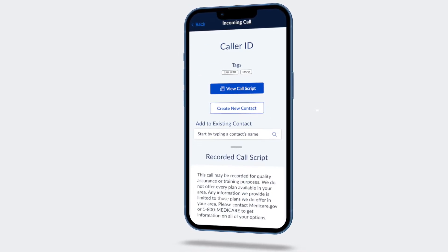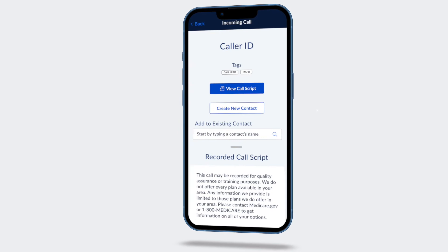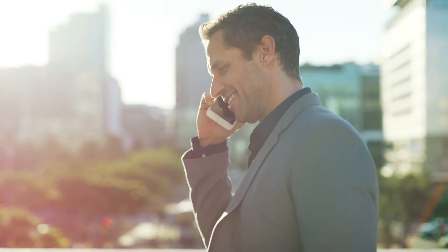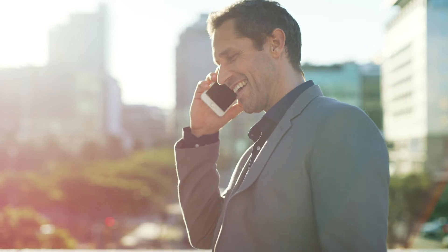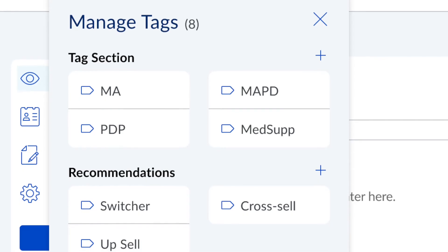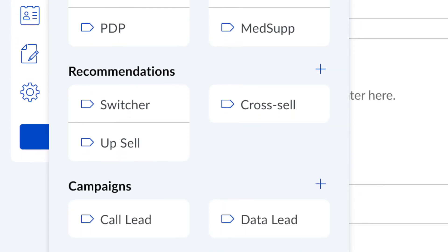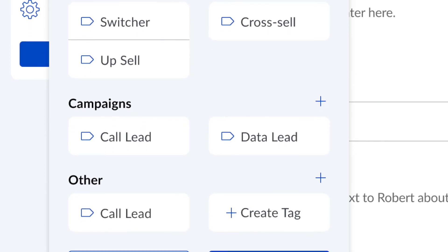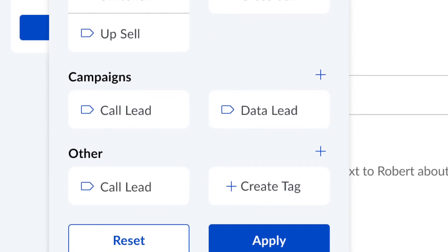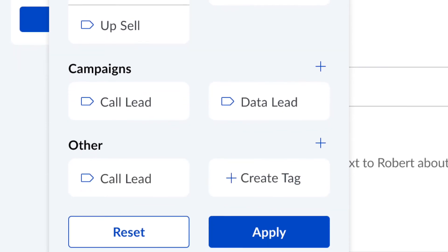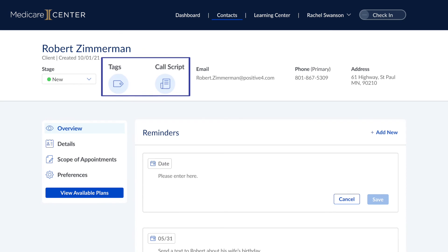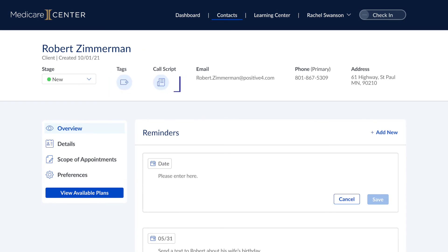A call script with CMS required talking points is then displayed, which makes it easy for you to share them within the first minute of each sales call. You'll also see useful tags that identify which marketing campaigns the call came from or if there are any suggested activity recommendations. And you can easily access the script and tag information on your client's contact record.